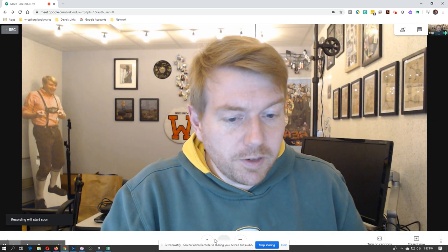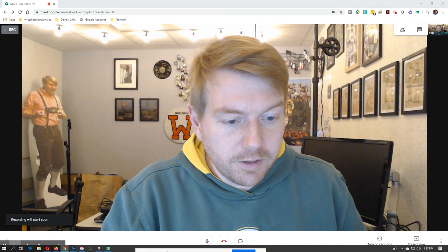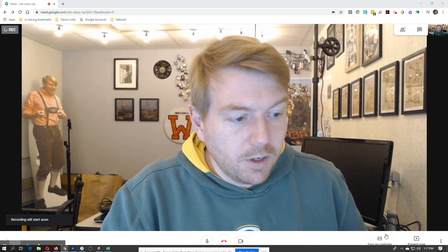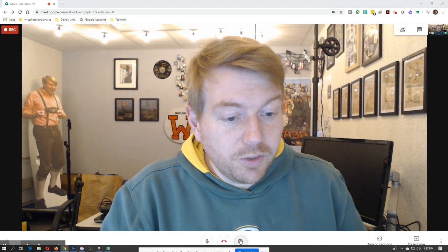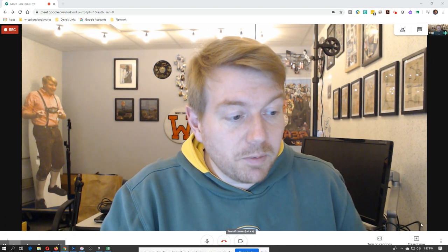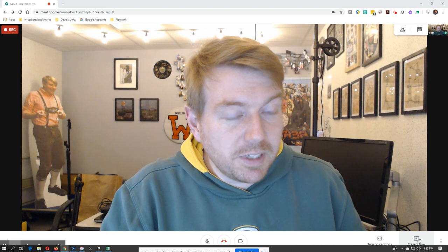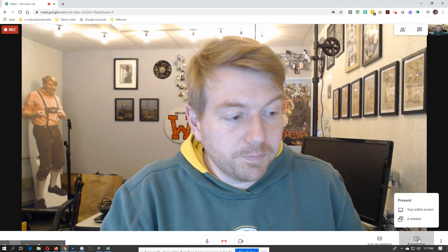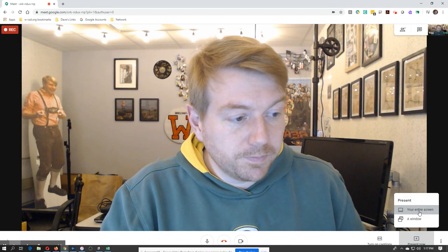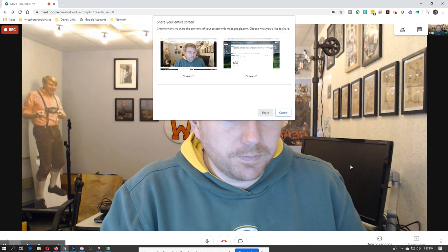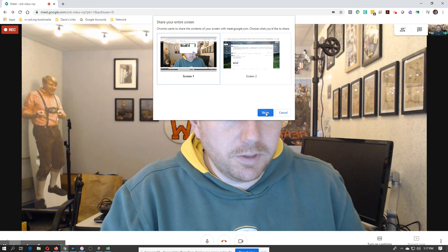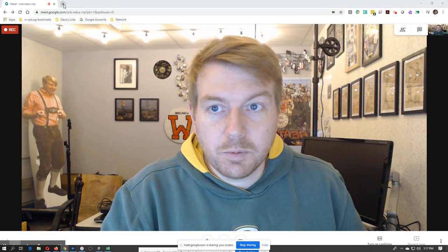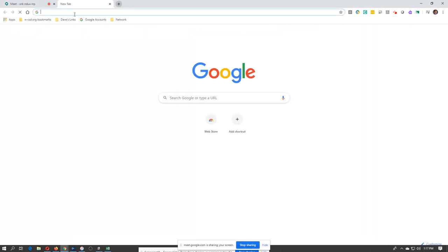And then down here, you can present your screen. You can turn off your camera. Let's present our screen. We'll select this one. Then we're just going to open up a new tab.